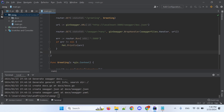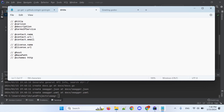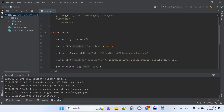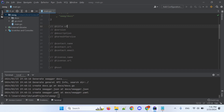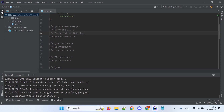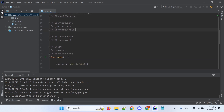Finally, these are the main Swagger parameters that should be placed in the main file. Select and copy them before the main function. For example: title is 'ufo swagger', version 1.0.0, description is 'this is sample'. Or another parameter, for example, email: ufo academy.